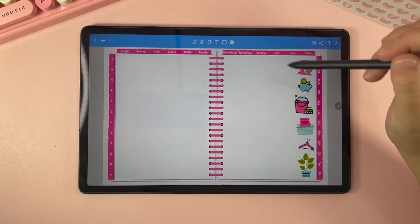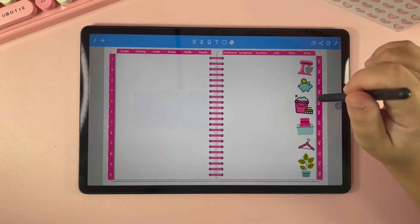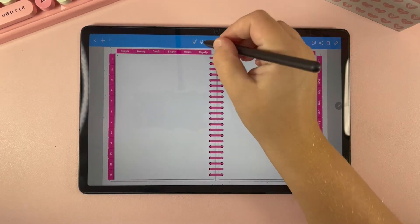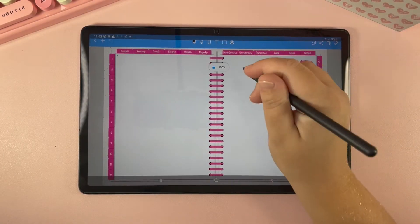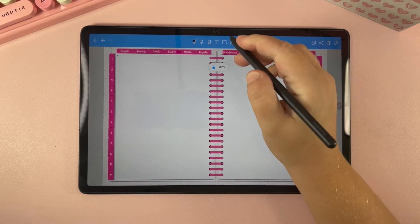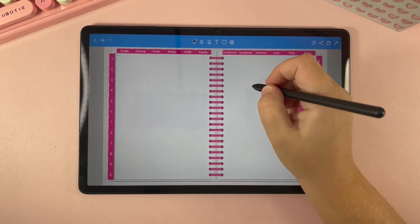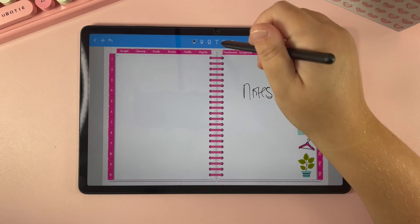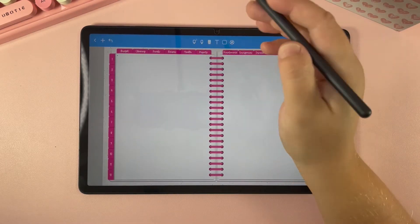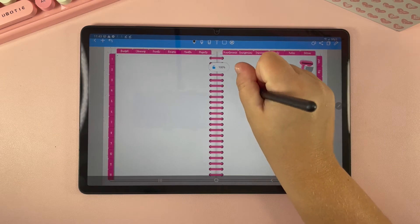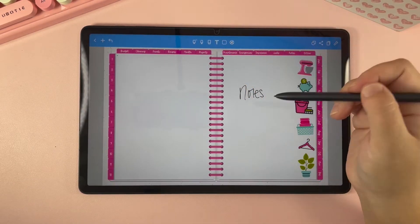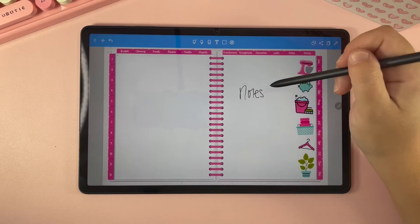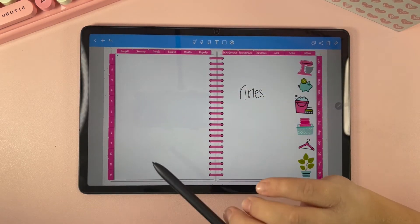These index pages are just blank planning pages that you can create whatever you want yourself. So let's say that you want section number one to be your notes — you can take your pen and write right here. You can write notes here, or you could use a text box and type notes. There are lots of different ways that you can customize this and make each section whatever you want.